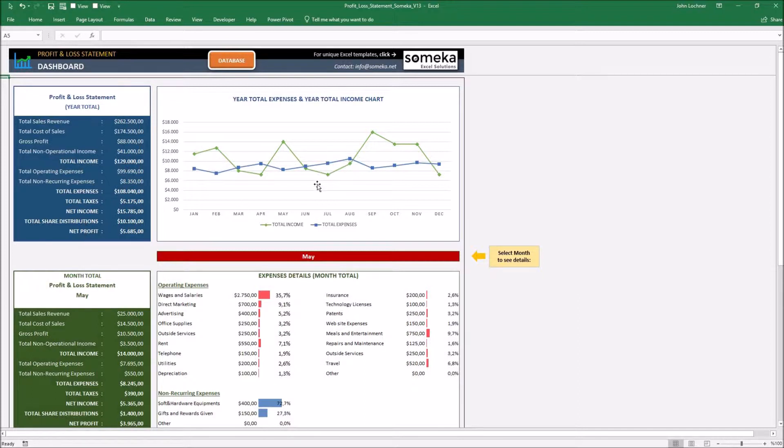In the second graphic, we see the monthly distribution of incomes and it gives us a clear outline about our performance during the year.